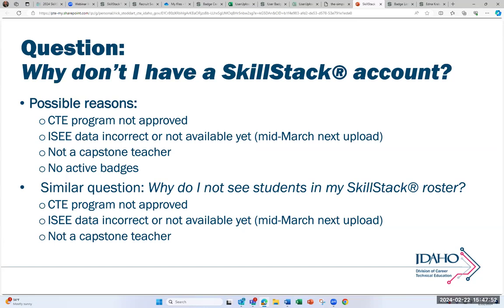We do three IC data uploads — the next one is in mid-March. A related question is: why do I not see students in Skillstack? Again, it may not be an approved CTE program, the data may be incorrect in IC, or you might not be identified as a capstone teacher. If you encounter any of these issues, please contact us. These are the first things we go through when we receive such questions — look at the IC data, check if the CTE program is approved, and verify whether the teacher is identified as a capstone teacher.